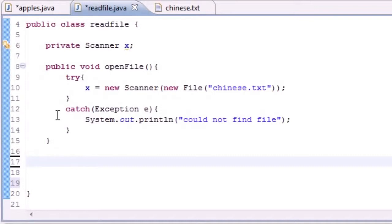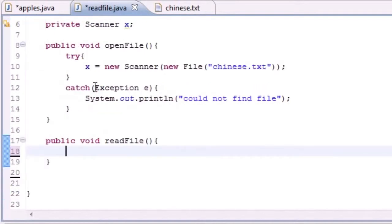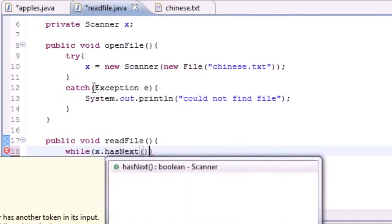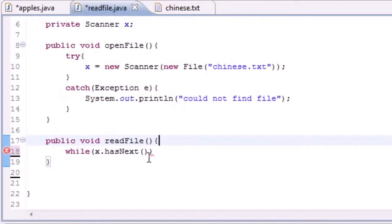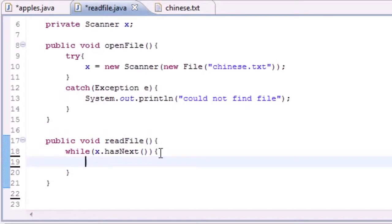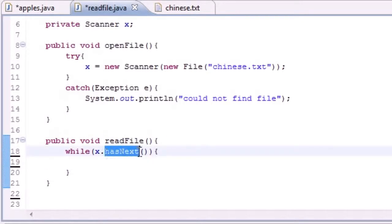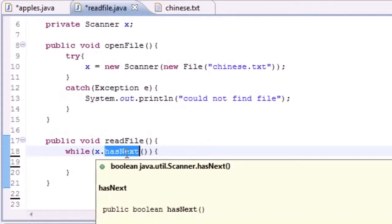This tutorial is all about reading files, so let's make a method to read the data from that file: public void readFile(). The first thing we want to do is create a while loop — while x.hasNext(). This is a built-in method that will keep the loop going until it reaches the end of the file.